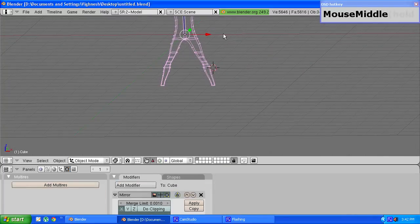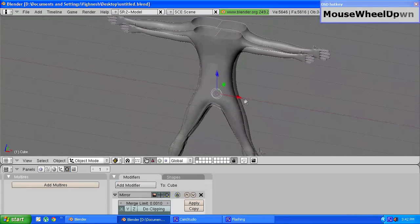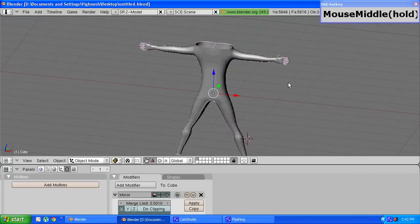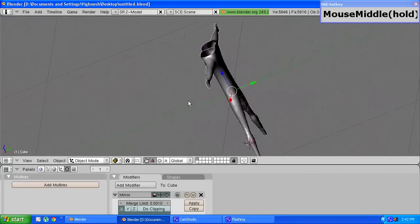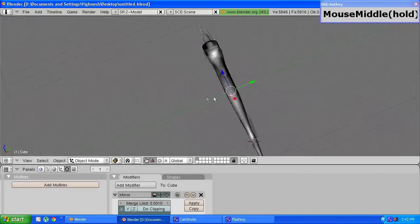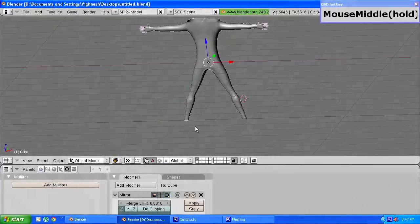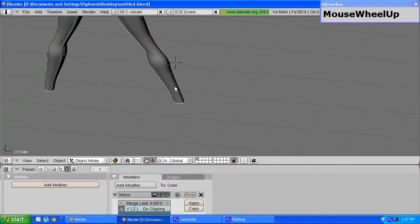With that we should have our abdomen and legs and our model is more or less starting to look like a human now. Now we move on to modeling the feet and the neck.